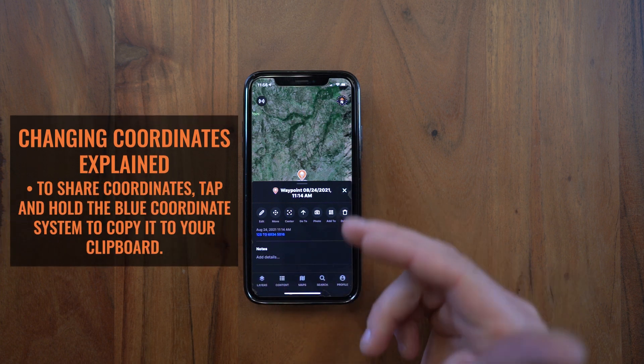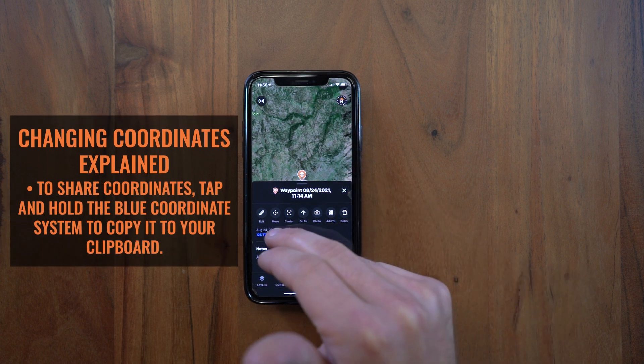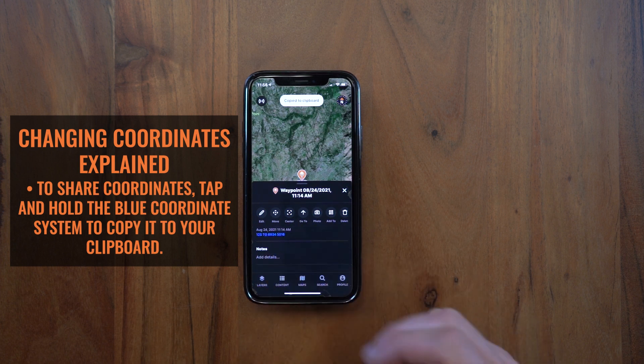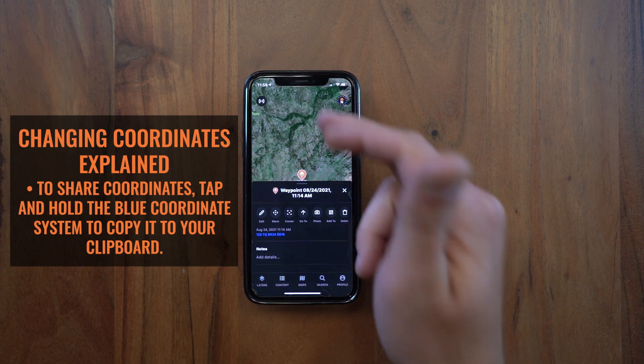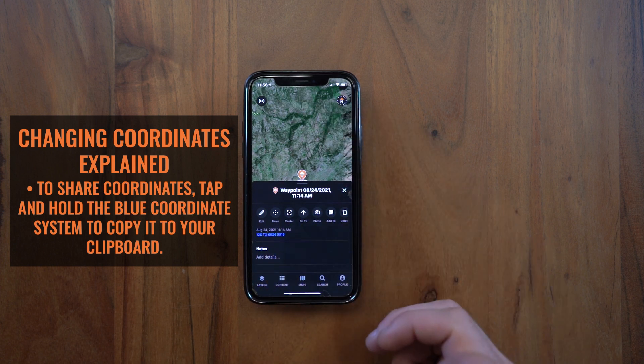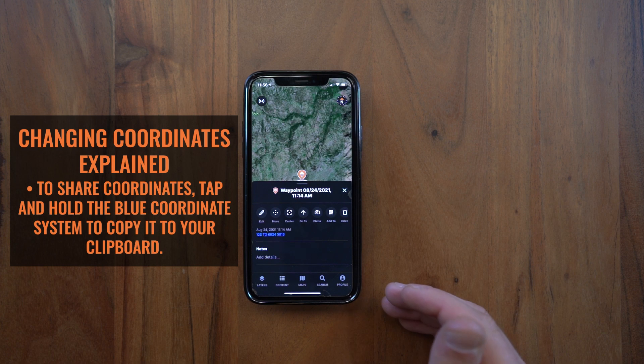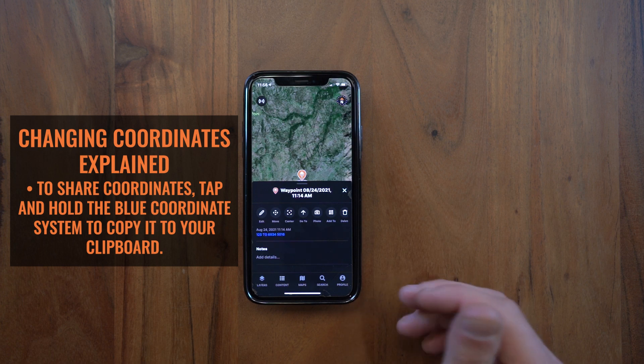Now if you want to take that a step further, you can simply press and hold on that blue coordinate system and it'll copy it to your clipboard, so you can then send that off to a friend.